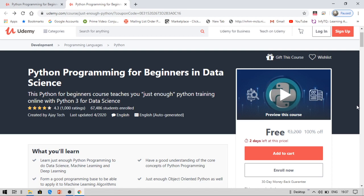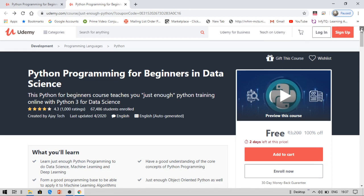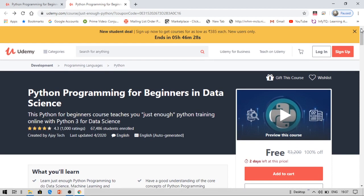Another important thing: most students are not watching this video till the end. For example, for the TCS course some students did not watch till the end and got trapped in technical errors. So I always recommend you watch the video till the end and thereafter go and apply for or enroll in the course.